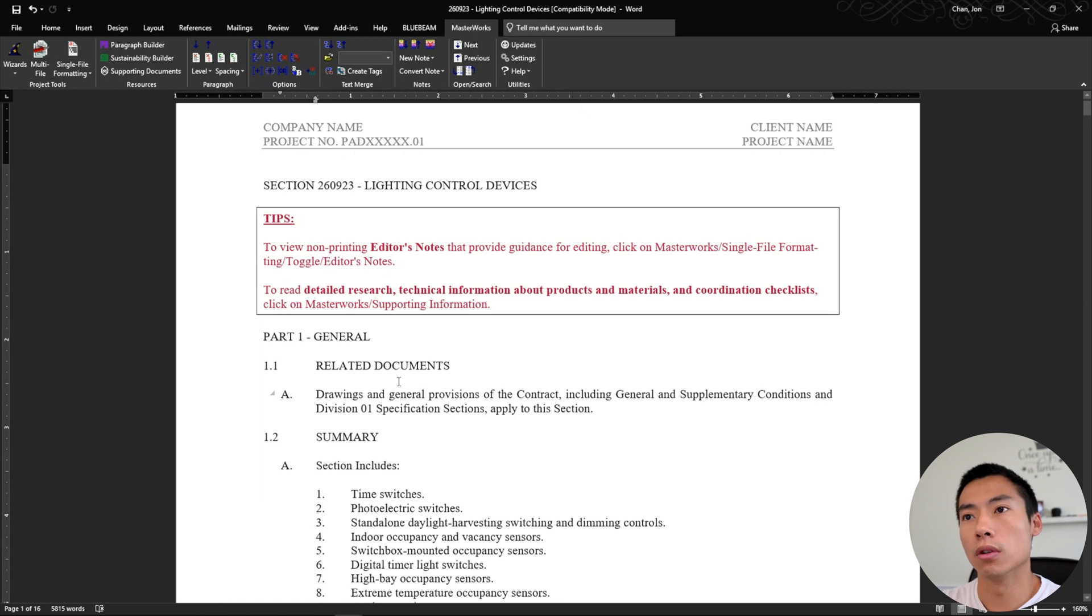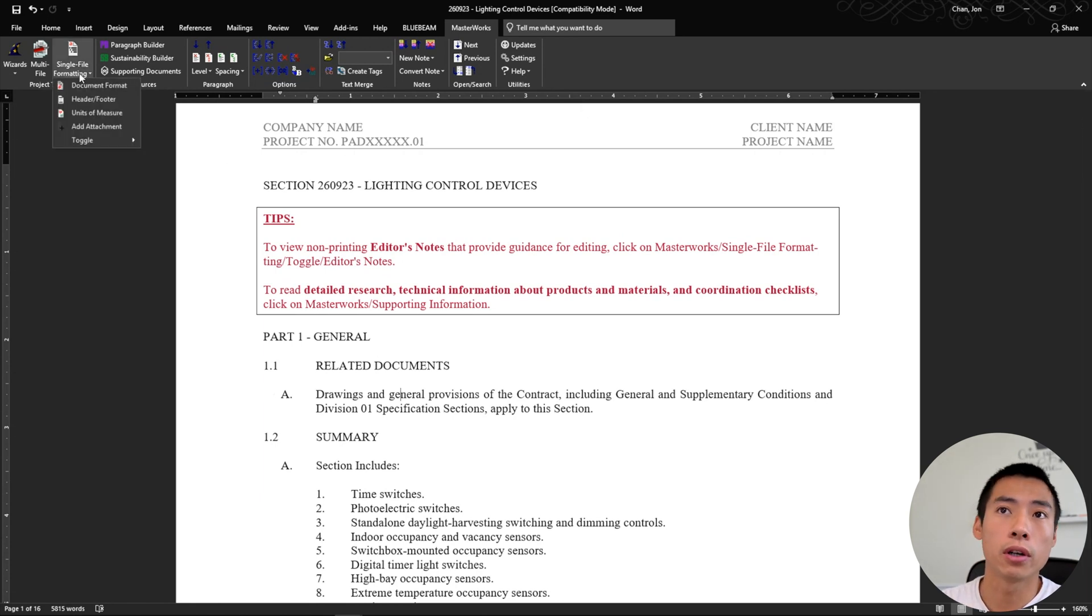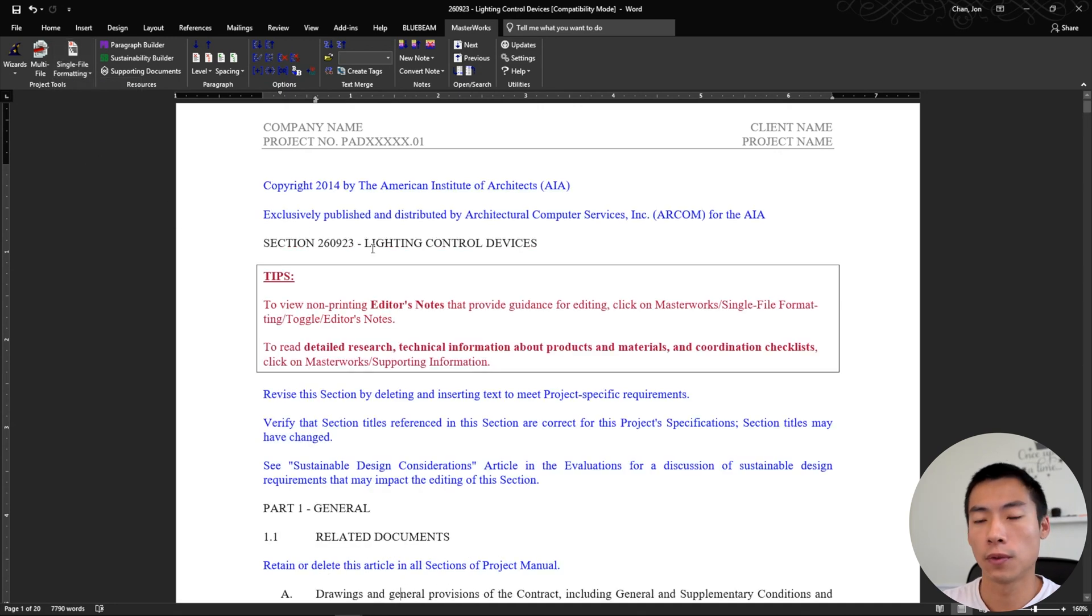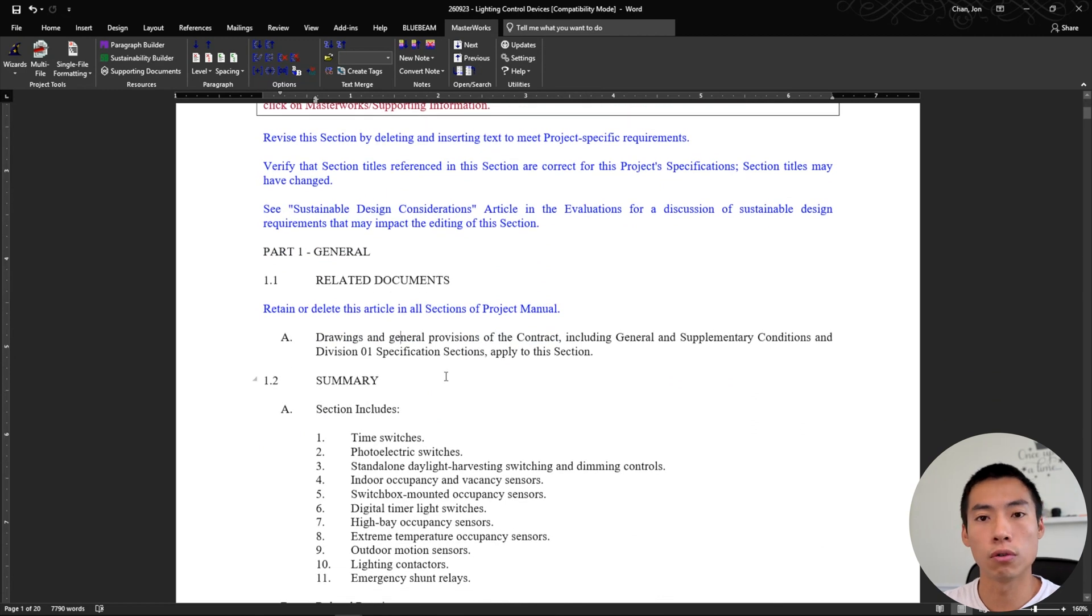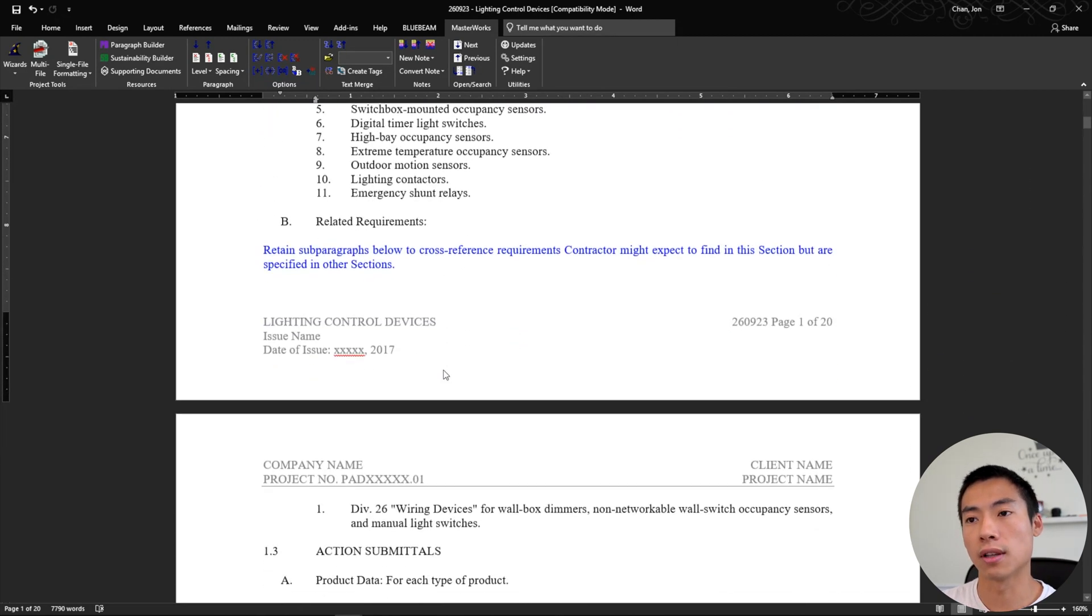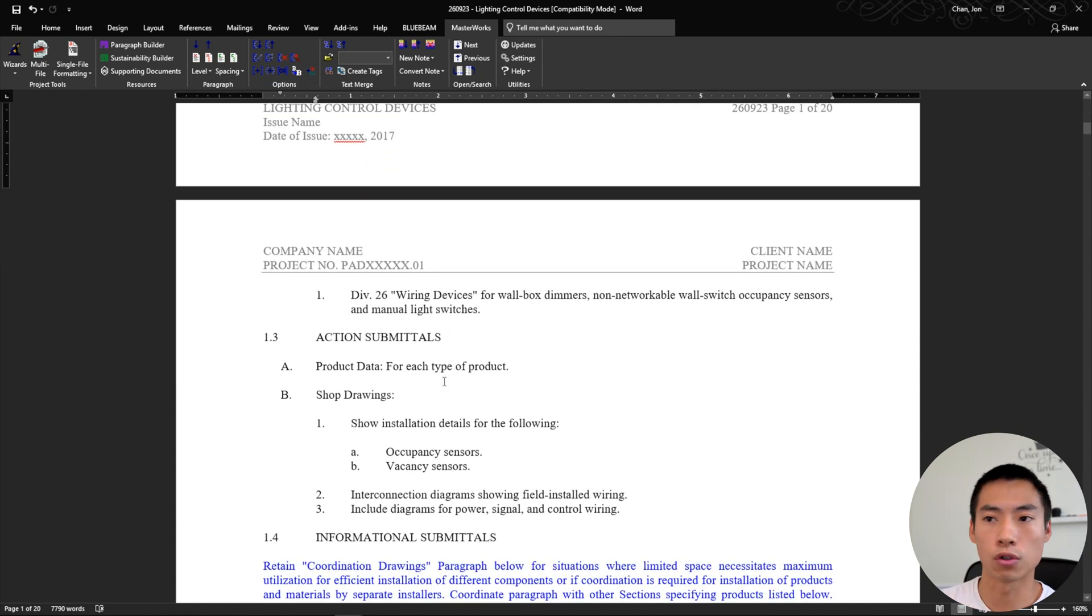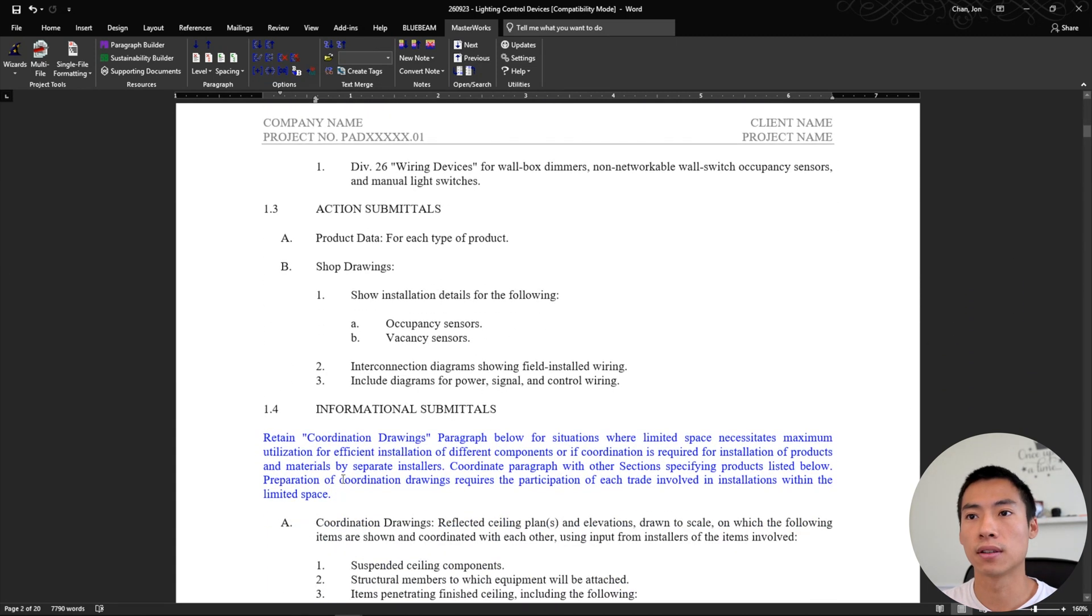So number one, if you're reading the specification for the first time, you can go up here to single file formatting and you can toggle on editor's notes. So from here, it'll show you these blue texts that add extra information as to what you should put in each one of these sections or if you should take the whole thing out if you don't have this.